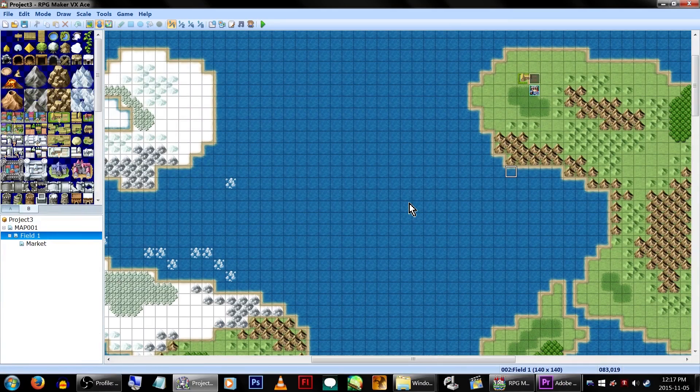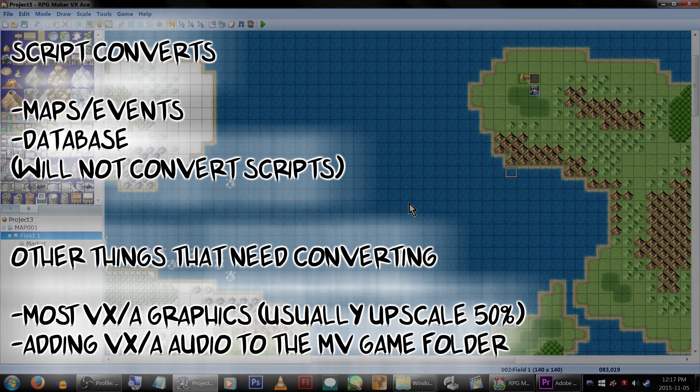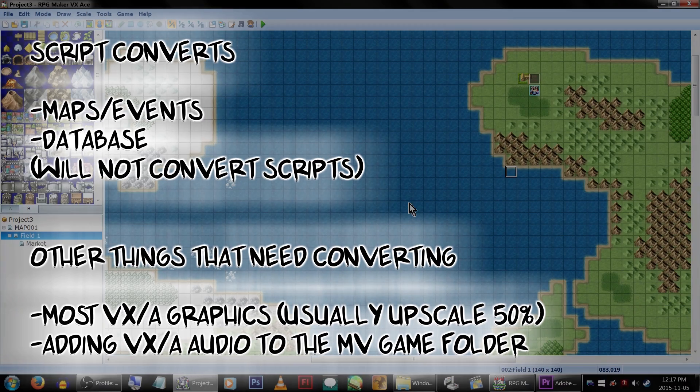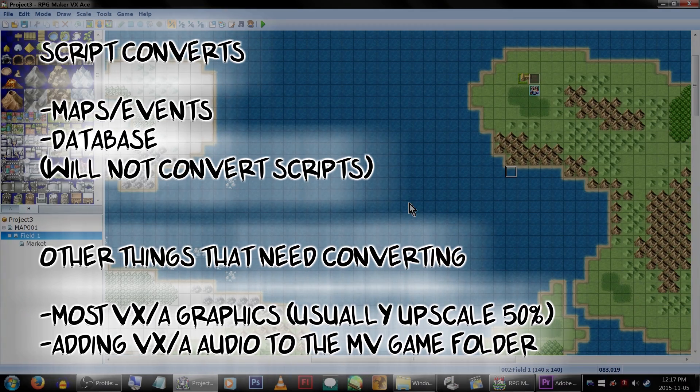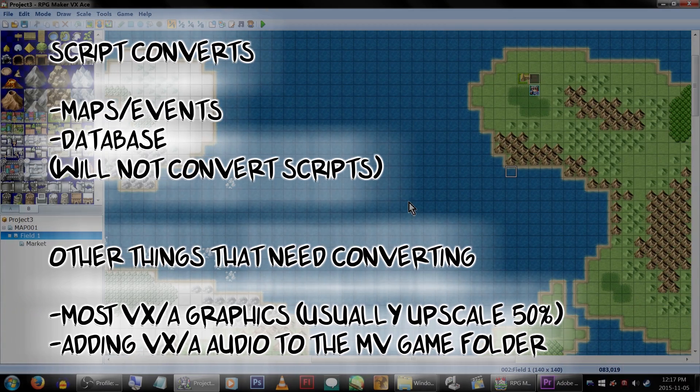This means converting maps, data, and annoyingly rescaling all of our old VX graphics! Yay!